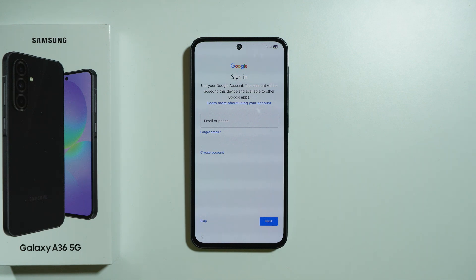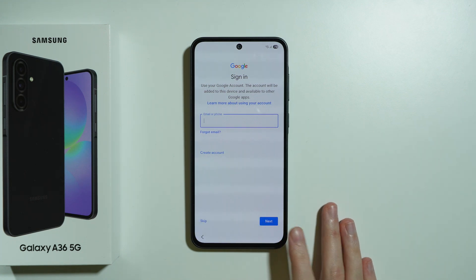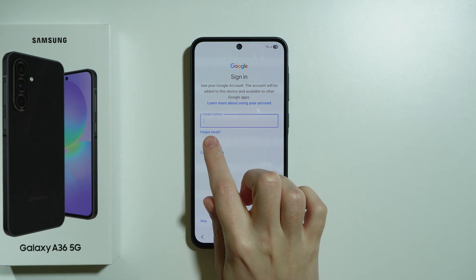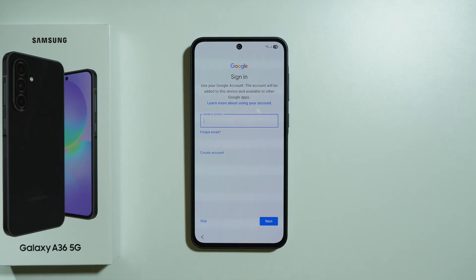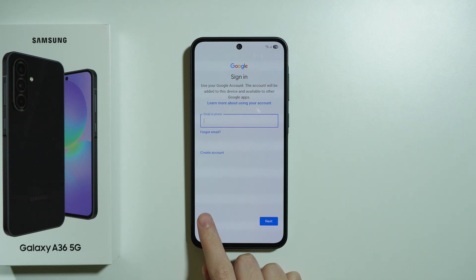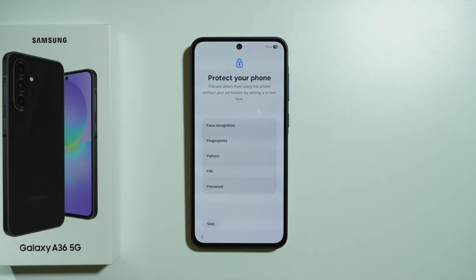Now you can sign into your Google account by providing your email or phone number, then press next to enter your password. If you forgot your email, there's an option for that. If you don't have a Google account, press 'Create account.' You can also skip this process — without signing in you won't have access to the Play Store or Google Drive backup, but you can sign in later in Settings.